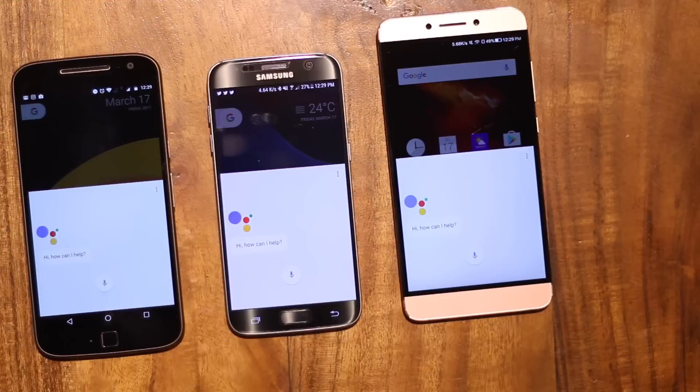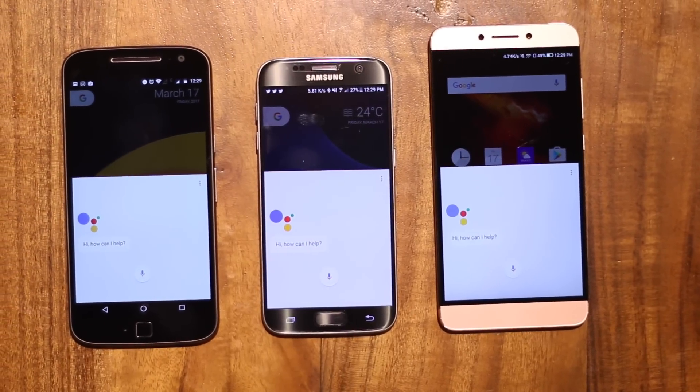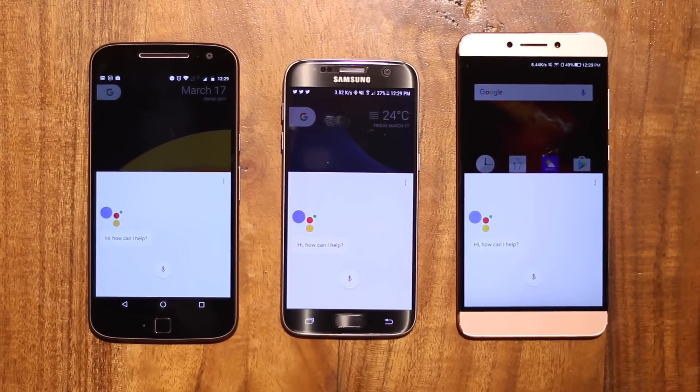If you've seen our previous videos on Google Assistant, you'd know that we love it. In fact, our last video on Google Assistant tricks was pretty well-received. While Google has been rolling out Assistant to almost all Android smartphones running Marshmallow or higher, there have been a lot of comments asking how to enable Google Assistant. Well, we've heard you and we're here to help you out.